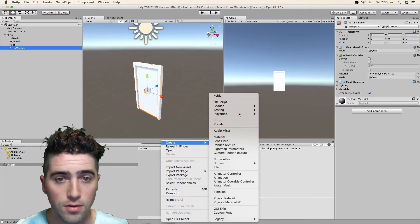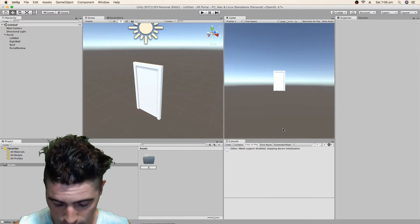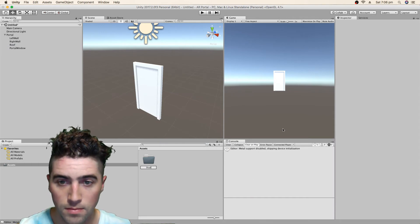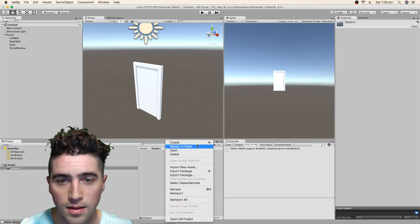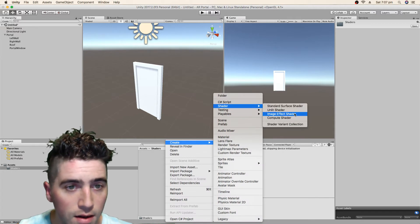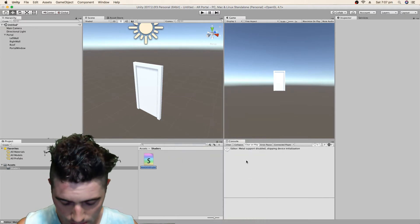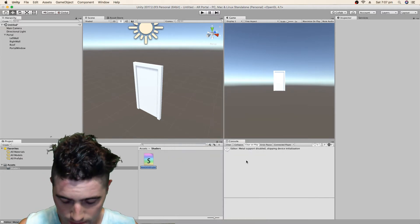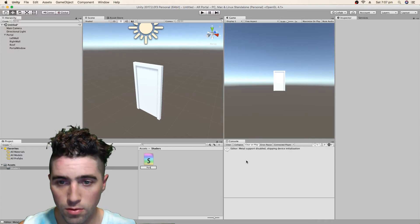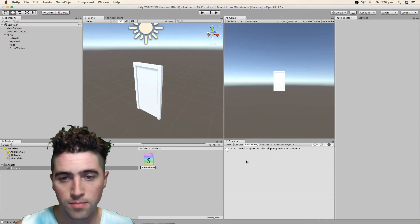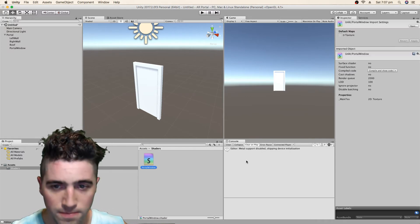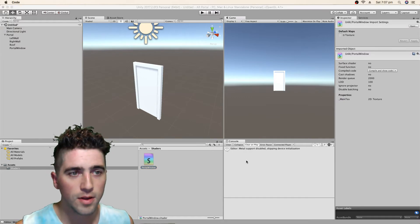So we'll create a new folder. We're going to call this shaders. We're going to jump in there. Go create shader, unlit shader. We'll call this portal window. If it's portal window, that'll be fine. And we can open that up.